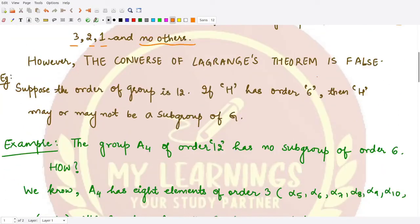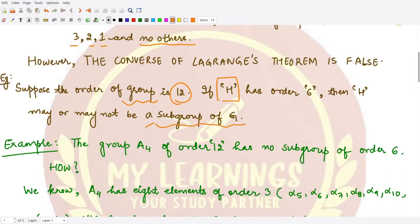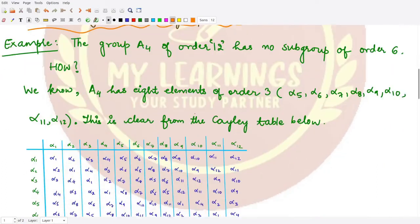In order to convince us, let's see this example. Suppose we have a finite group G having order 12. If H has order 6, then H may or may not be a subgroup of the group G. Let's see a counterexample to see this result. Here for this example we are considering the finite group A4, which is the alternating group.